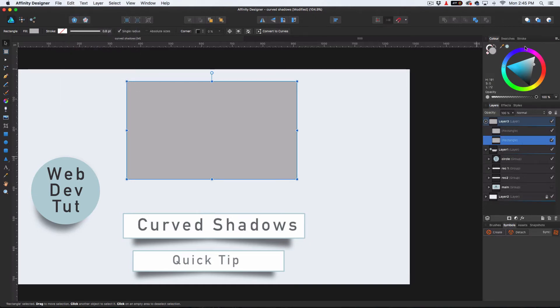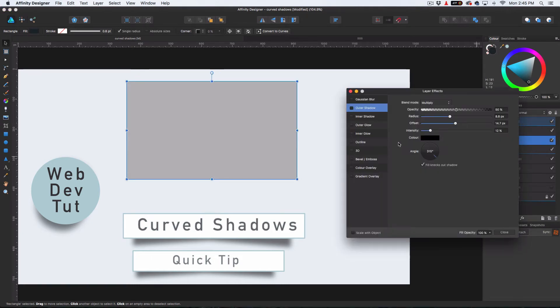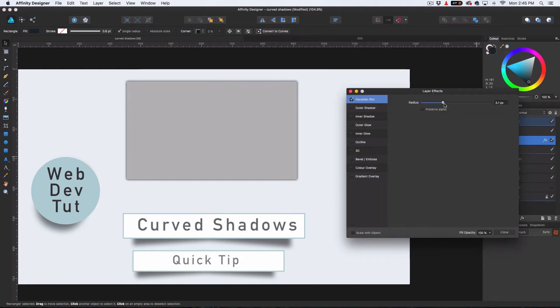And now we want to go to the bottom layer. We want to click the color here, make it black. And then we want to go back to the effects. And this time we want to do Gaussian blur to it. And you just want to pump it up so you can start seeing it coming around from the corners.